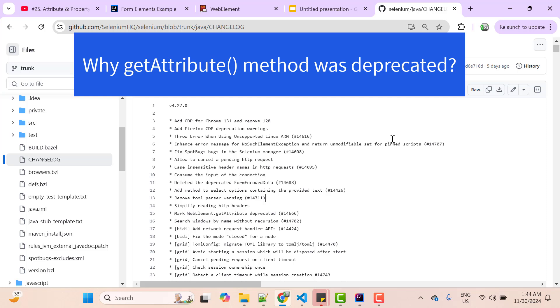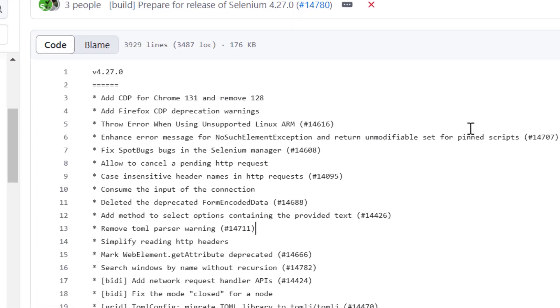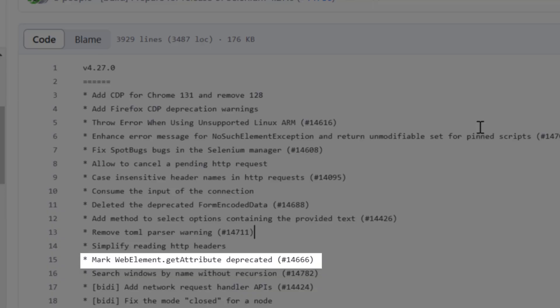Hello everyone, Amod here from the Retarget Common YouTube channel. Selenium Java has released a new version 4.27.0 and suddenly it became the talk of the town. The reason was deprecation of the getAttribute method.